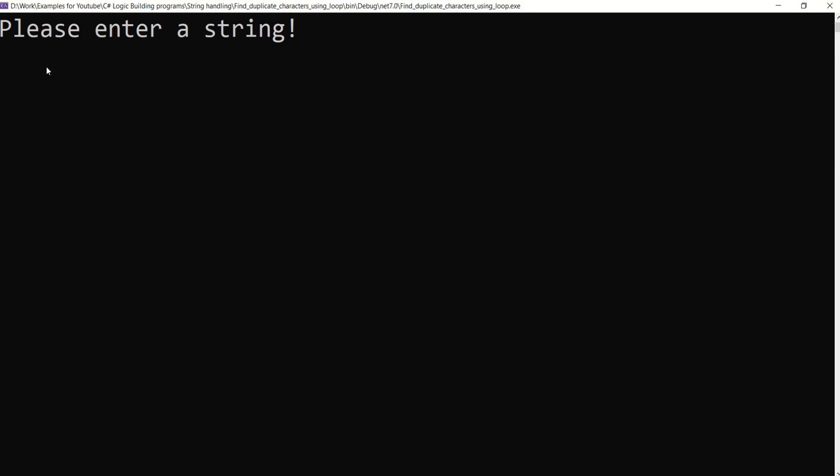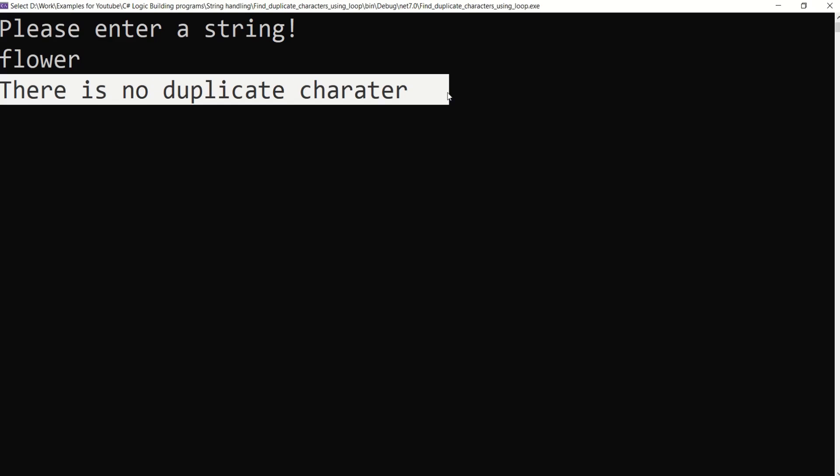I will test it once again with a string with no duplicate character. I will enter a string. See we have a message: there is no duplicate character.